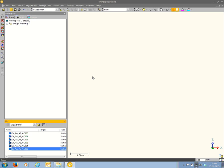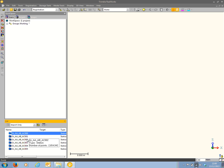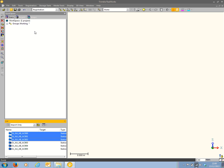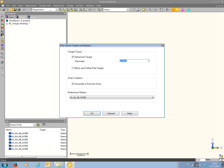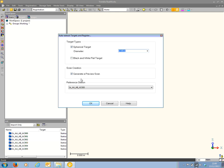Now I'm going to pick the three scans which I'm going to use to form the first group. The scans will be registered together and placed in a group separate from the other scans in the project. Going to the Registration menu, and as these scans contain targets, I'm going to use the Auto Extract Targets and Register method. Scan 000 is central to the other two scans, so I'm going to leave that as the reference station and hit OK.